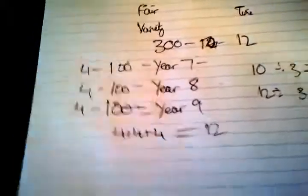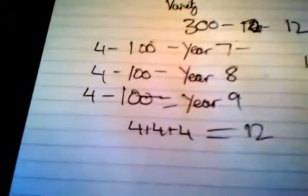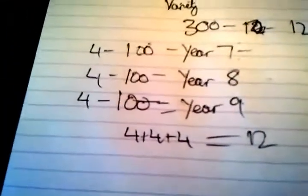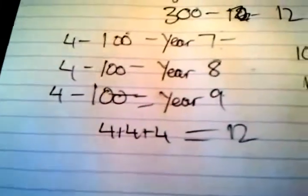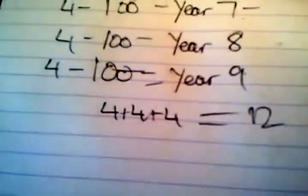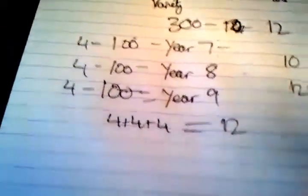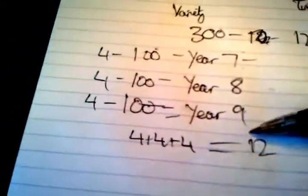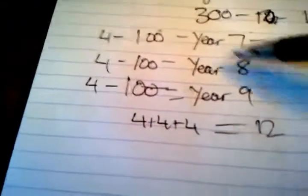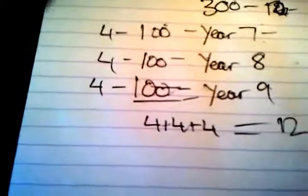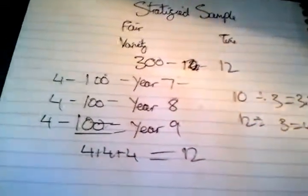Now the reason why this is good, because each person has a better chance, because in random sampling they could all be year 7s, so year 8s and 9s have less chance. But in stratified sampling, each of those 100 students had a better chance of being chosen. Also, it's got a variety, it's fairer, and if I'm honest, it gives you better data.